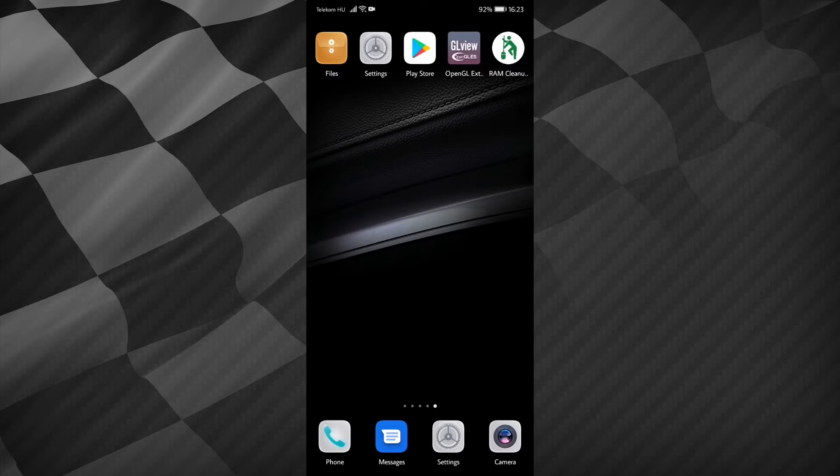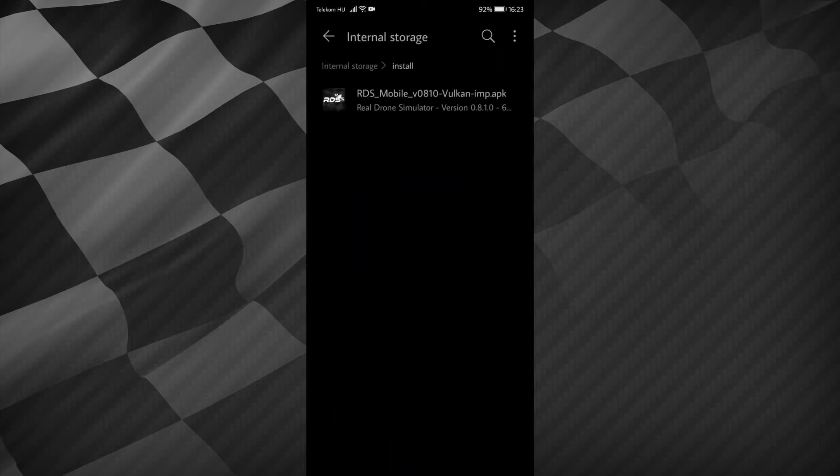First, I will use the default file manager. Here you can find the APK file to install. Tap on it.